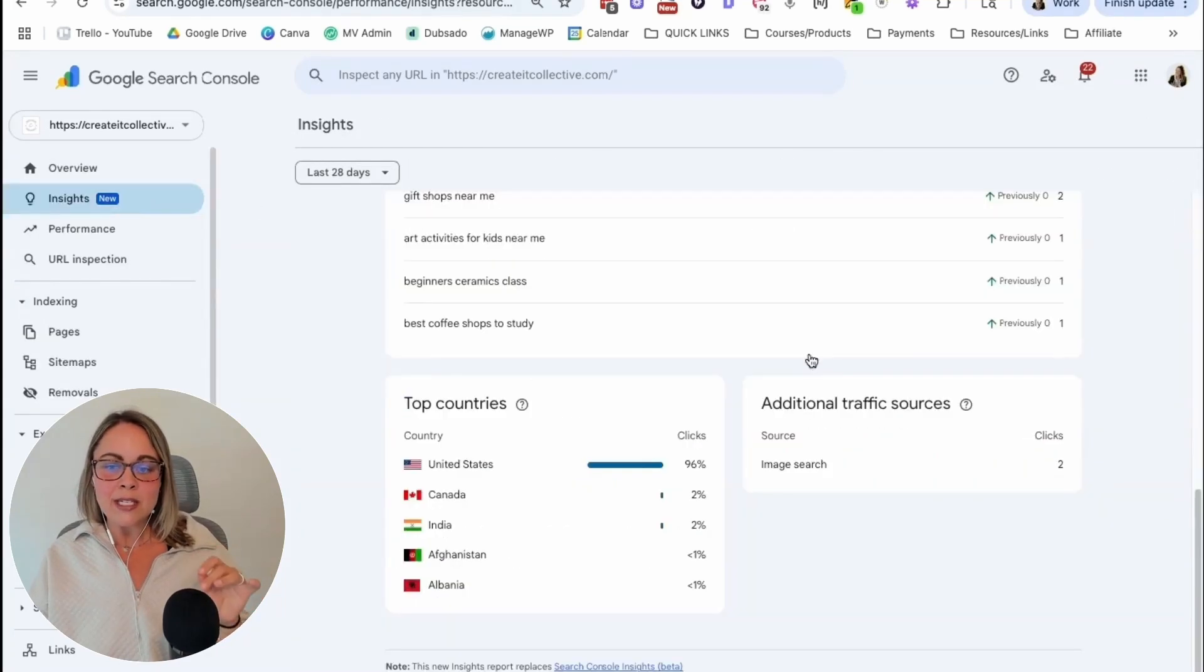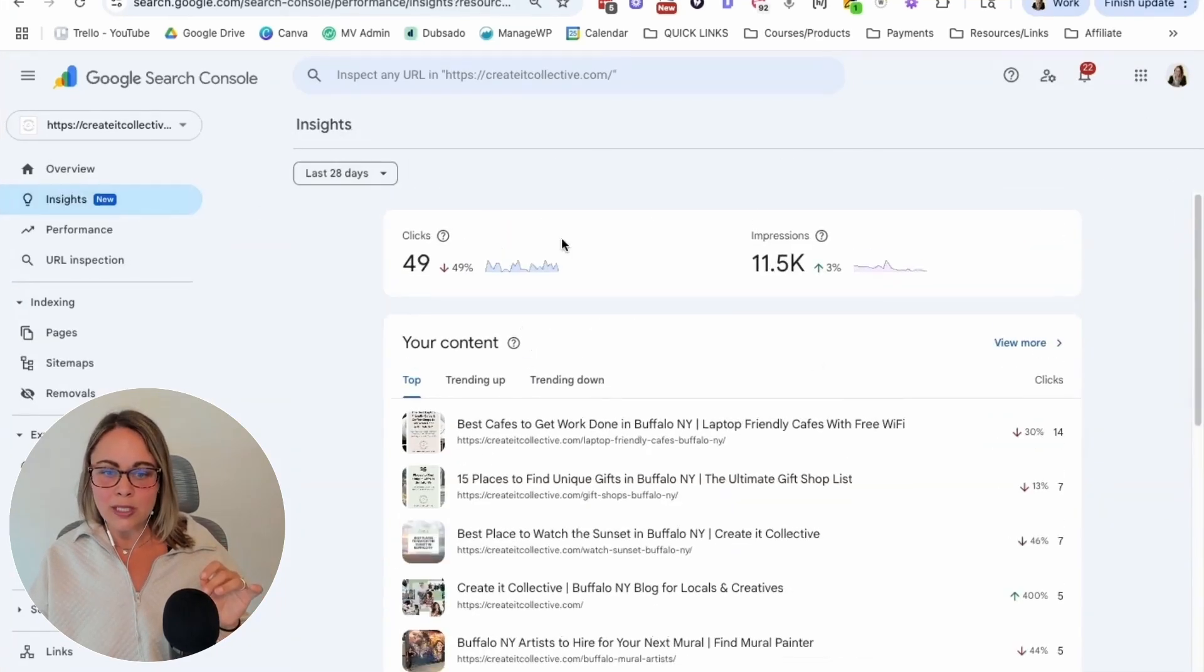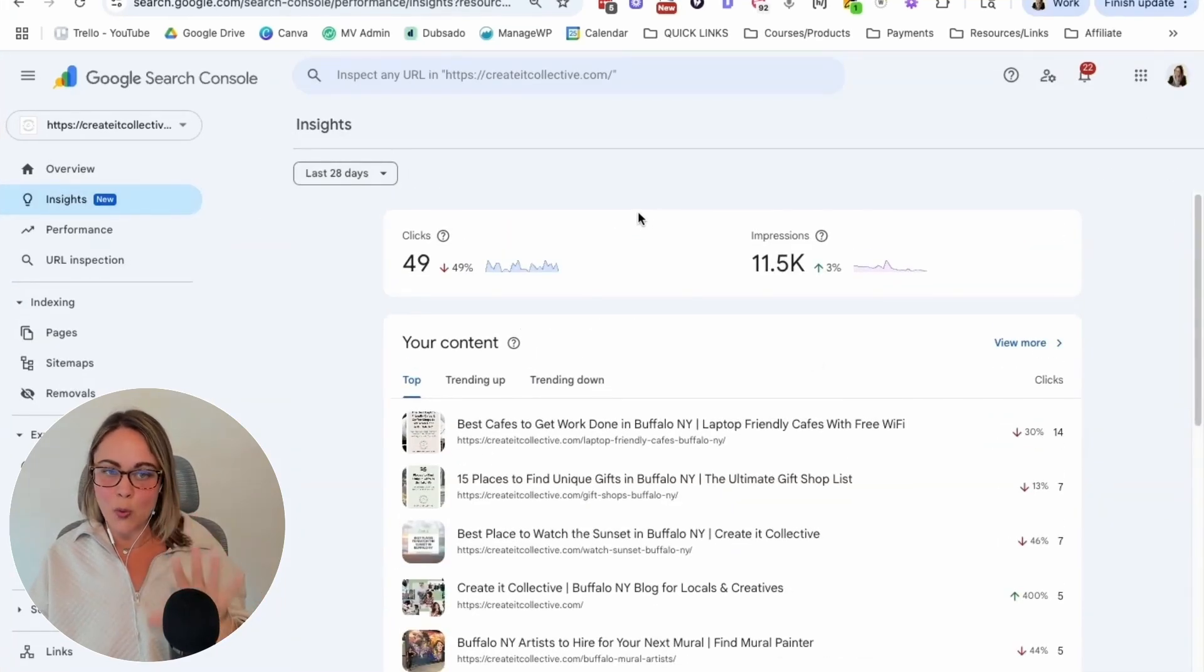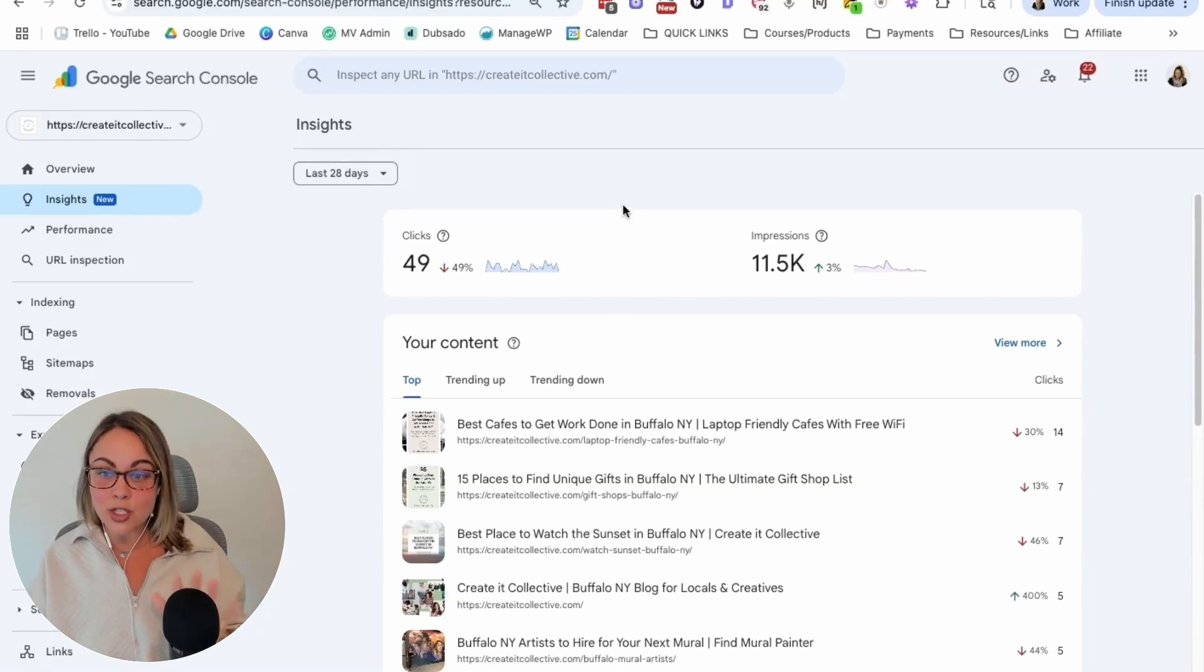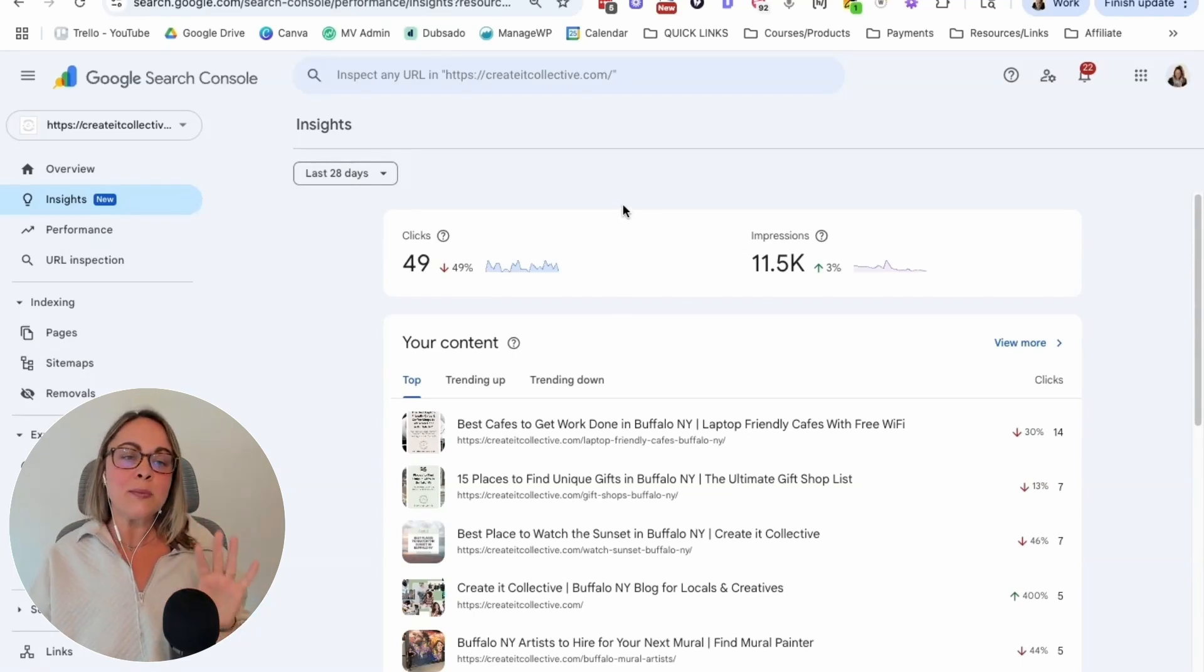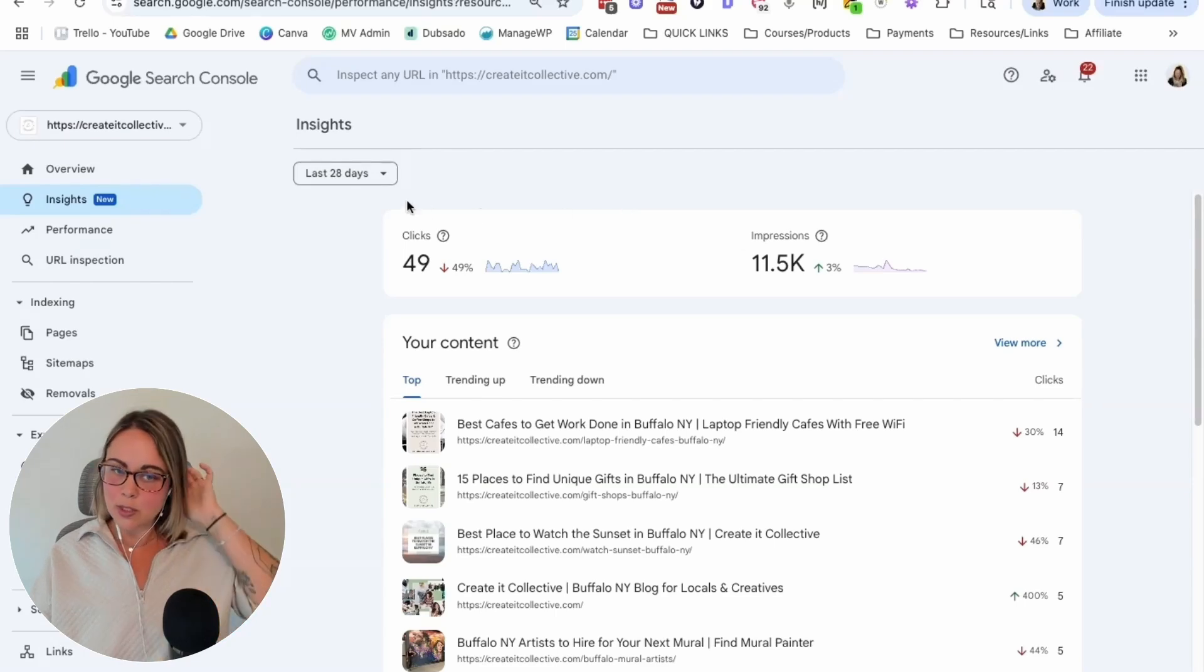But I will say if you want to get the most out of the Insights tab, you're going to have to get comfortable with Performance. But Insights is really good at just getting that quick snapshot. So if you only have one minute, two minutes, five minutes to check in on your data, this can be a really good place to hang out.